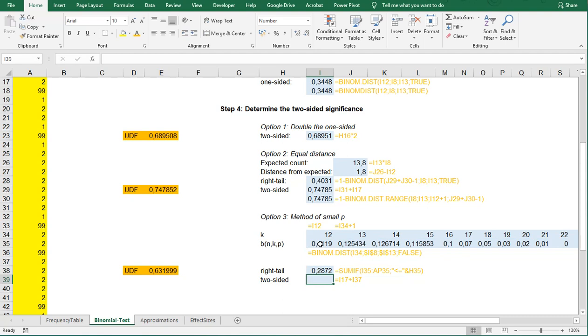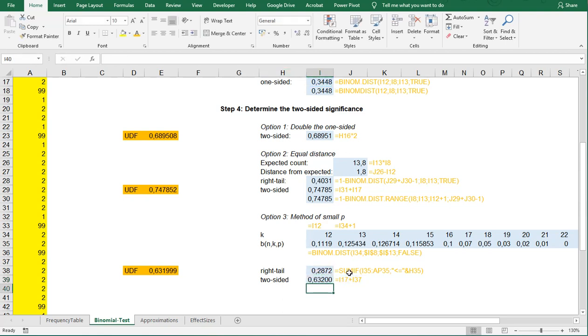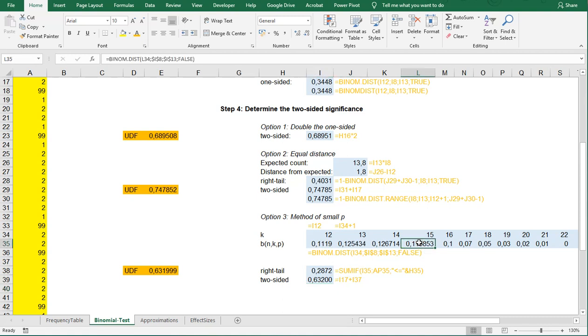That's the right tail so now we can actually add these two together. So again the one-sided plus this right tail and this gives me 0.63. So you notice there's a small difference between these two and that's because one does include I think the 15 it is and the other one doesn't, but this one the option 3 is more commonly used.